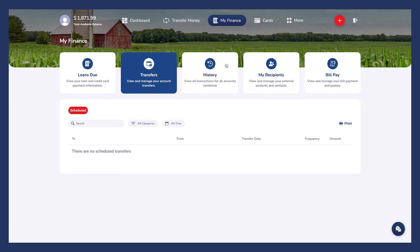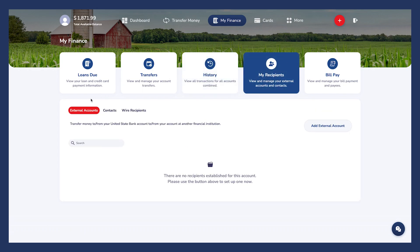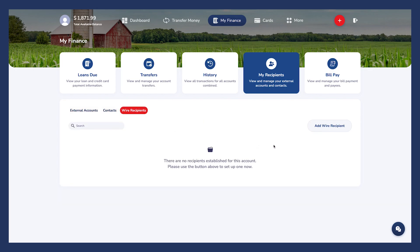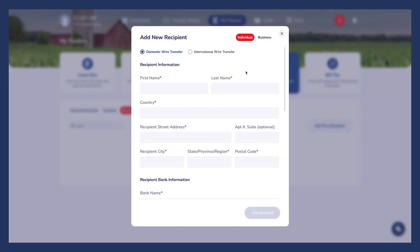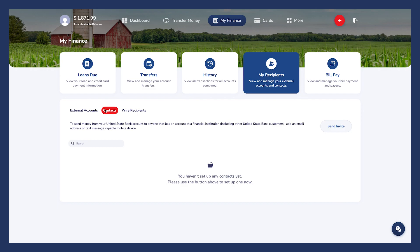The History tab is where you can view all your transaction history. The My Recipients tab is where you can oversee all your external accounts, contacts, and wire recipients. Adding a contact is simple by clicking on External Accounts, Contacts, or Wire Recipients. Depending on your selection, you'll see the Add button on the right-hand side. Click this button to enter the required information to add a contact. You can also manage and delete your contacts here.